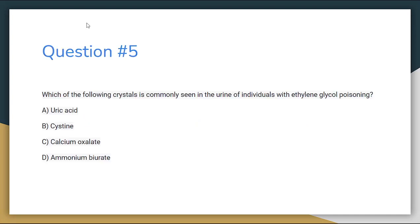Number 5. Which of the following crystals is commonly seen in the urine of individuals with ethylene glycol poisoning? Letter A: Uric acid. Letter B: Cysteine. Letter C: Calcium oxalate. Or letter D: Ammonium biurate.